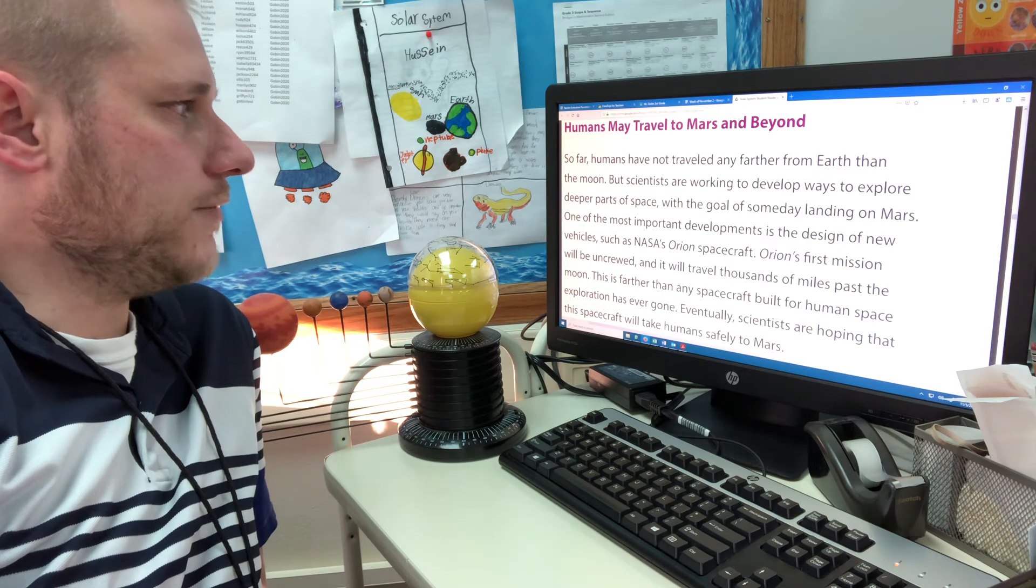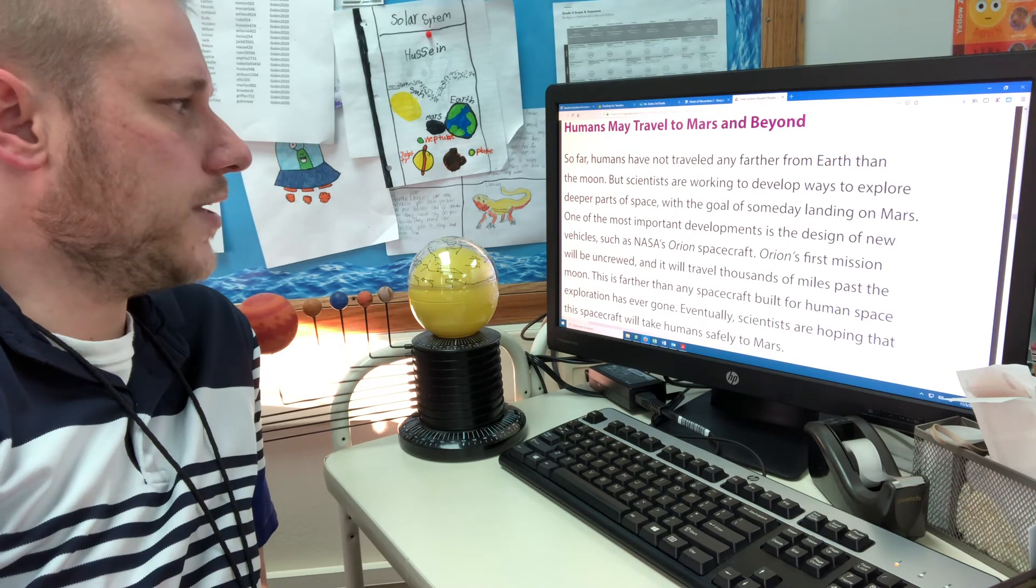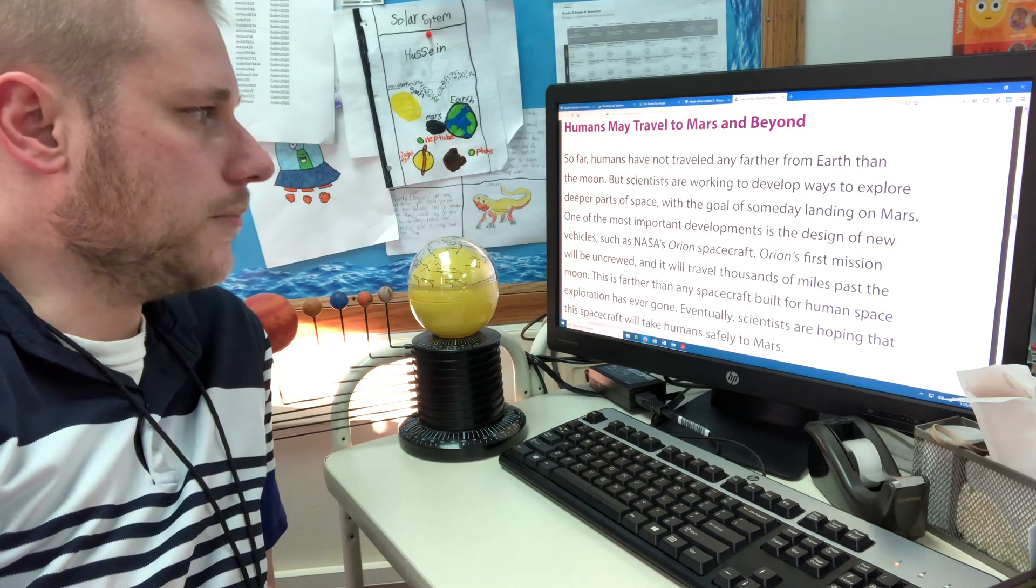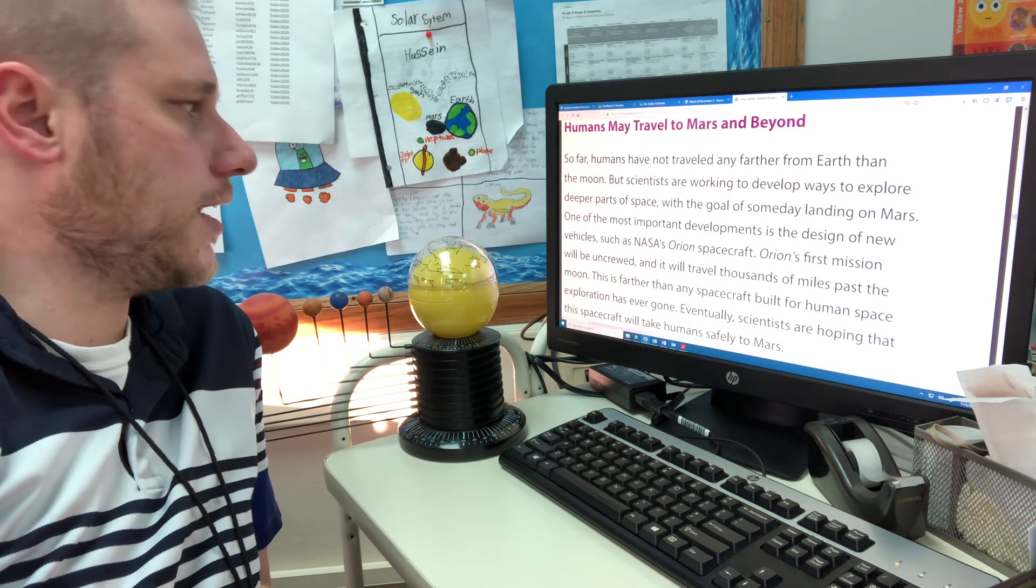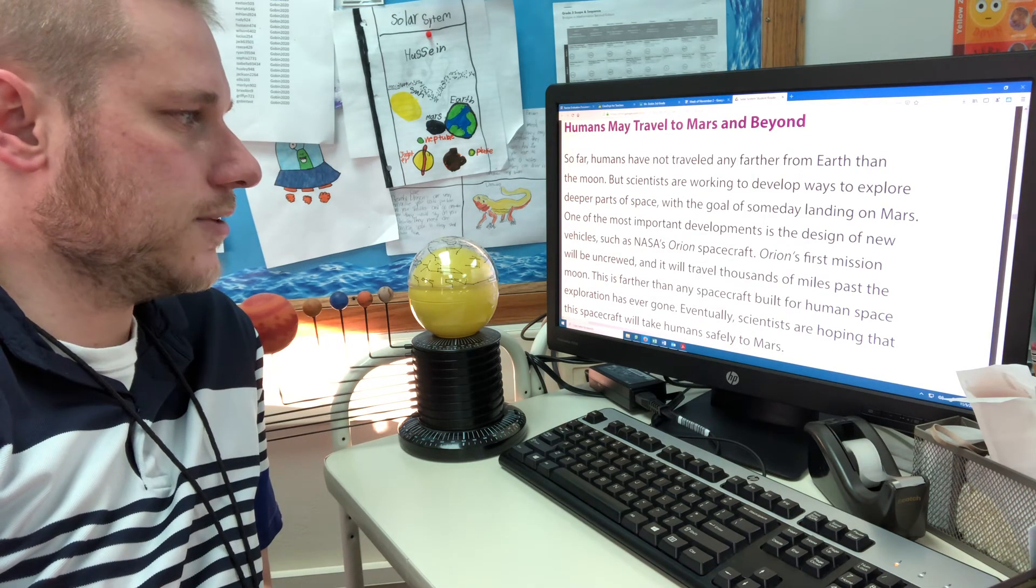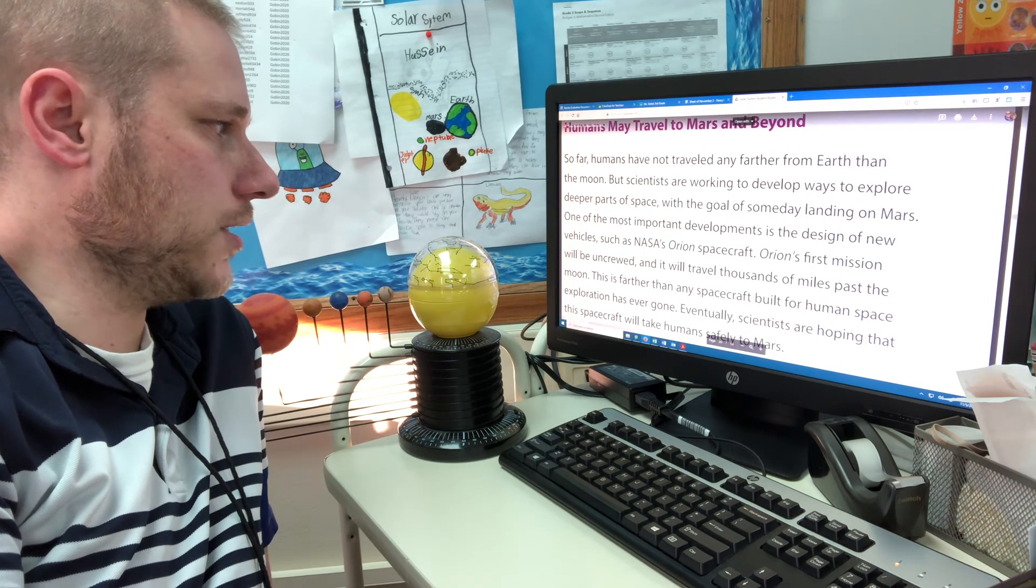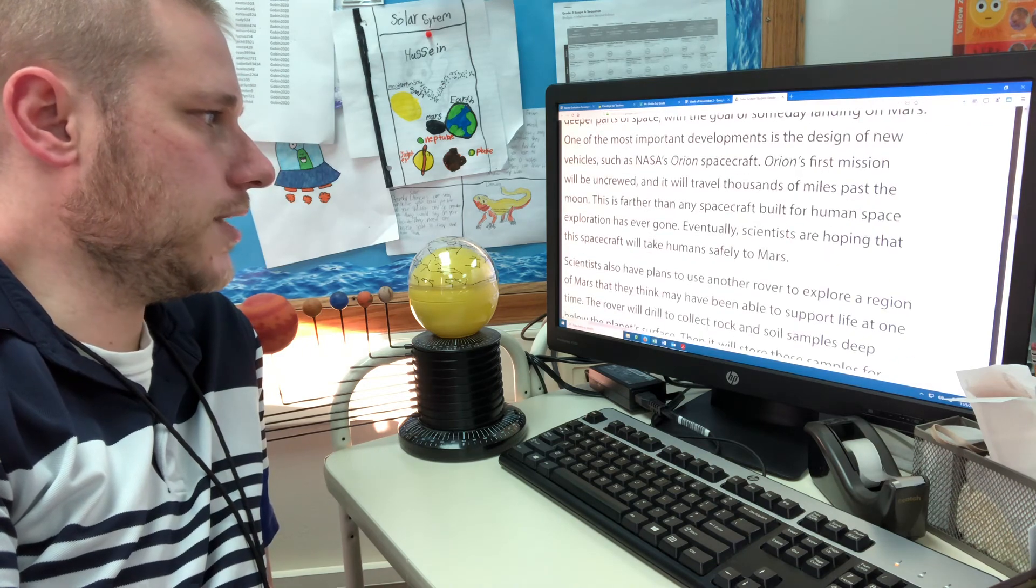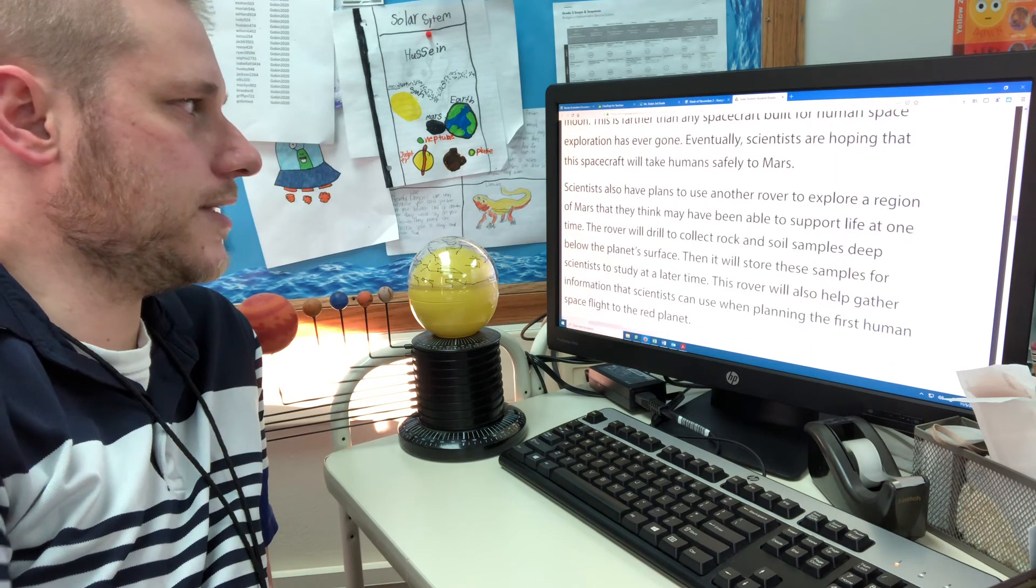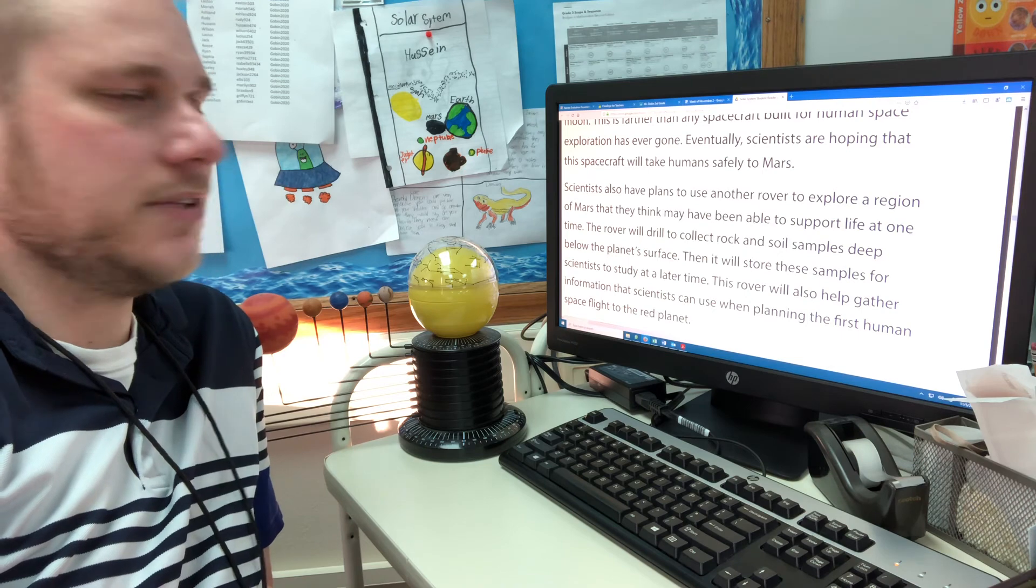Humans may travel to Mars and beyond. So far, humans have not traveled any farther from Earth than the moon, but scientists are working to develop ways to explore deeper parts of space, with the goal of someday landing on Mars. One of the most important developments is the design of a new vehicle, such as NASA's Orion spacecraft. Orion's first mission will be uncrewed, which means that no astronauts will be in there, and it will travel thousands of miles past the moon. This is farther than any spacecraft built for human space exploration has ever gone. Eventually, scientists are hoping that this spacecraft will take humans safely to Mars.